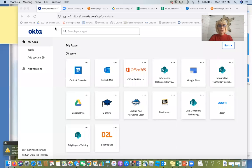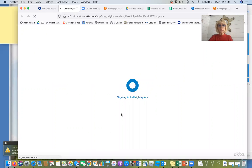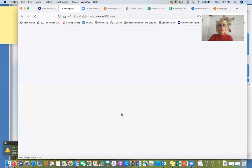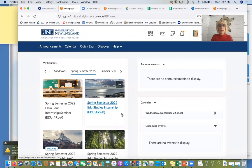Everything that we do, have, or perform is going to be on Brightspace — I already mentioned that. It's kind of like a repository; that's where you're going to get your grades and everything else. But because IT had to meld courses together, when you go in, you might not see what you'd expect or where you should go.